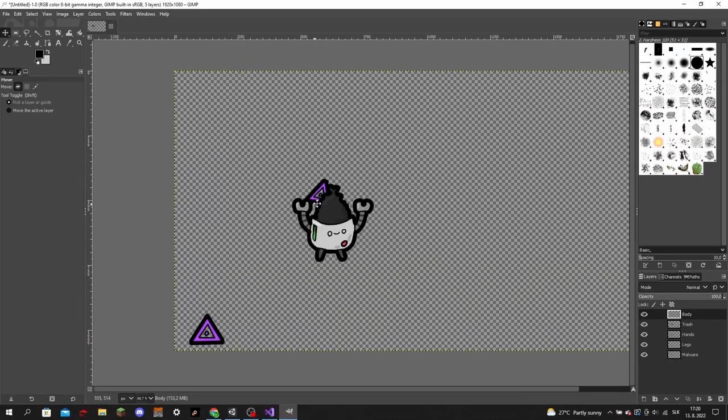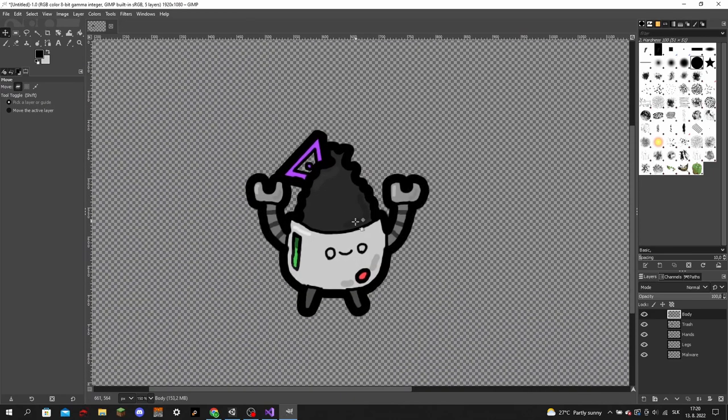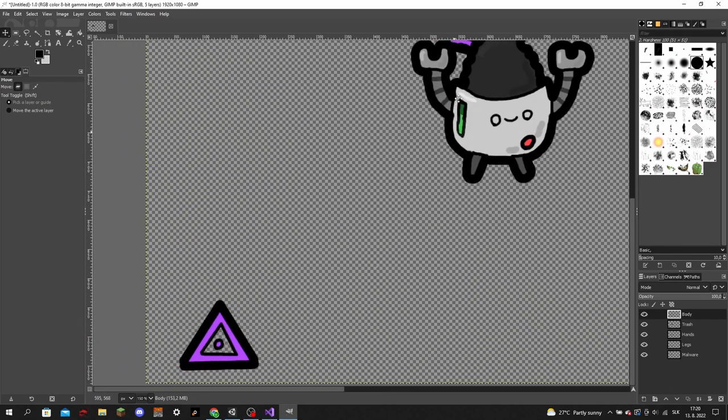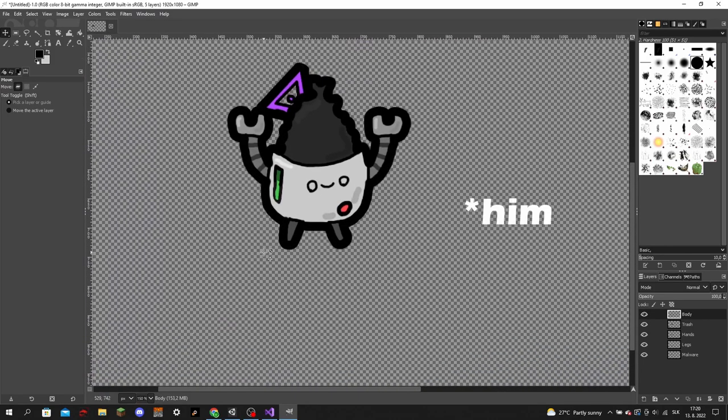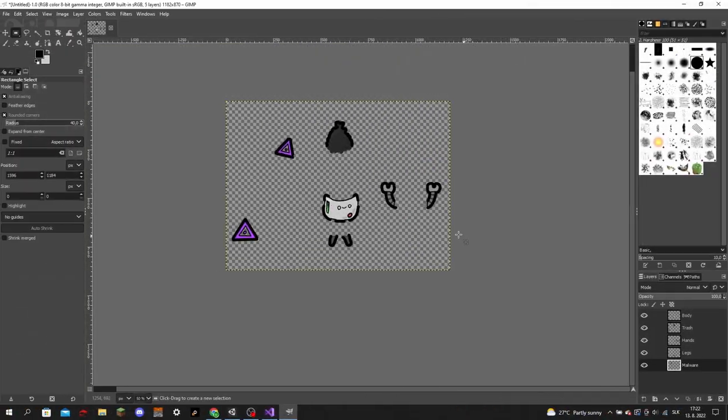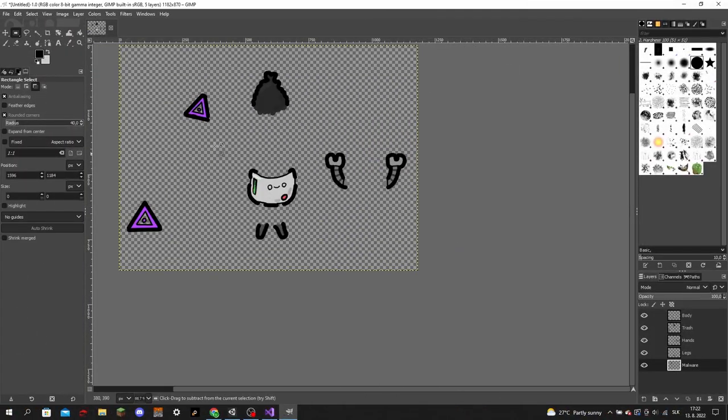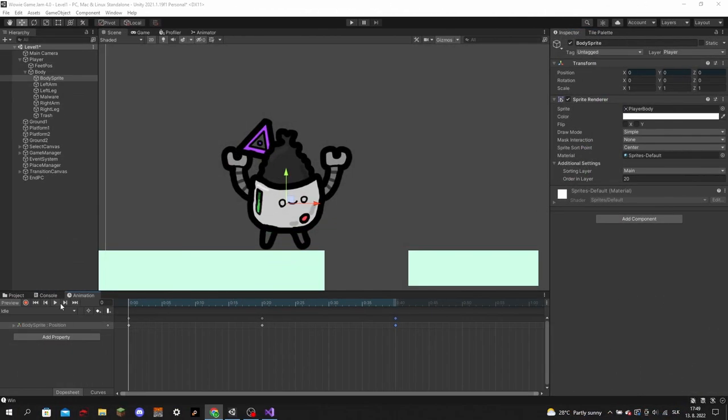I wanted to start working on levels soon, so I started drawing the player character. He is supposed to be this garbage collector robot that got infected by some computer malware and now your goal is to get him to a computer to unhack himself. Then, I broke him up into pieces and put him into Unity, where I started animating him.